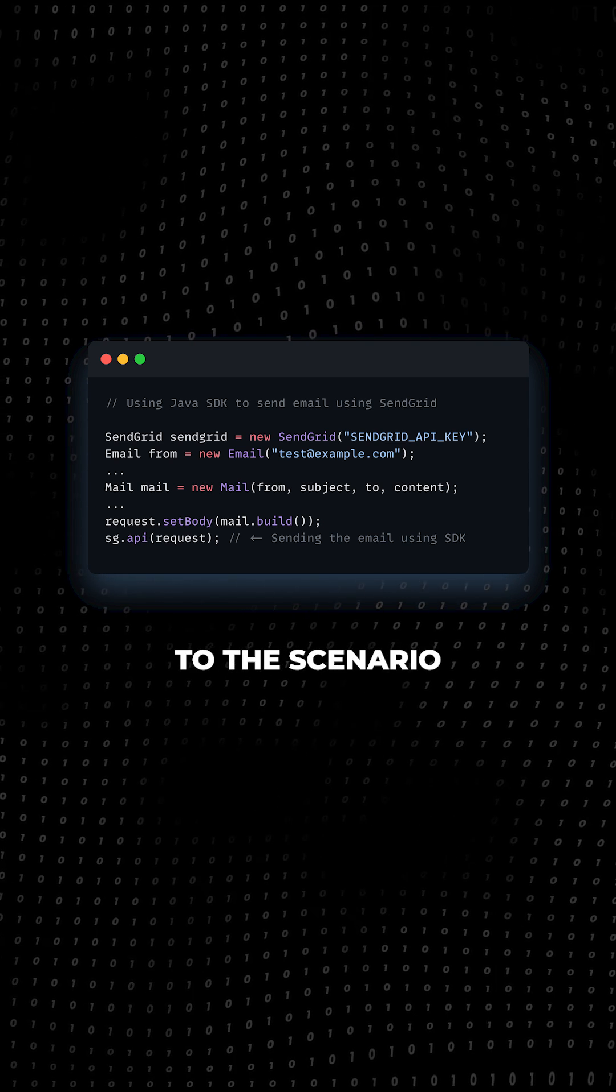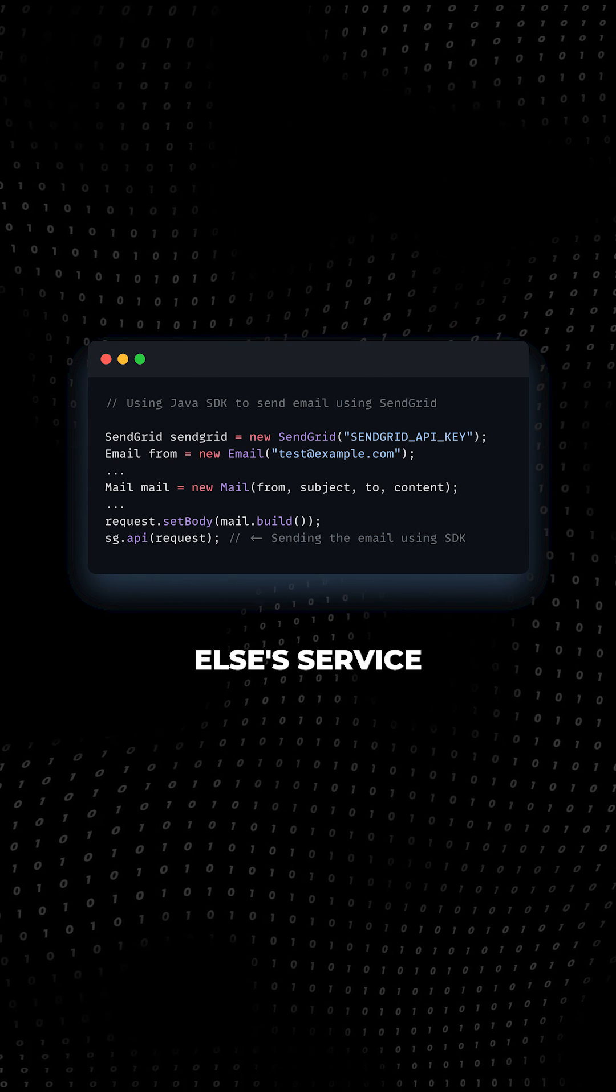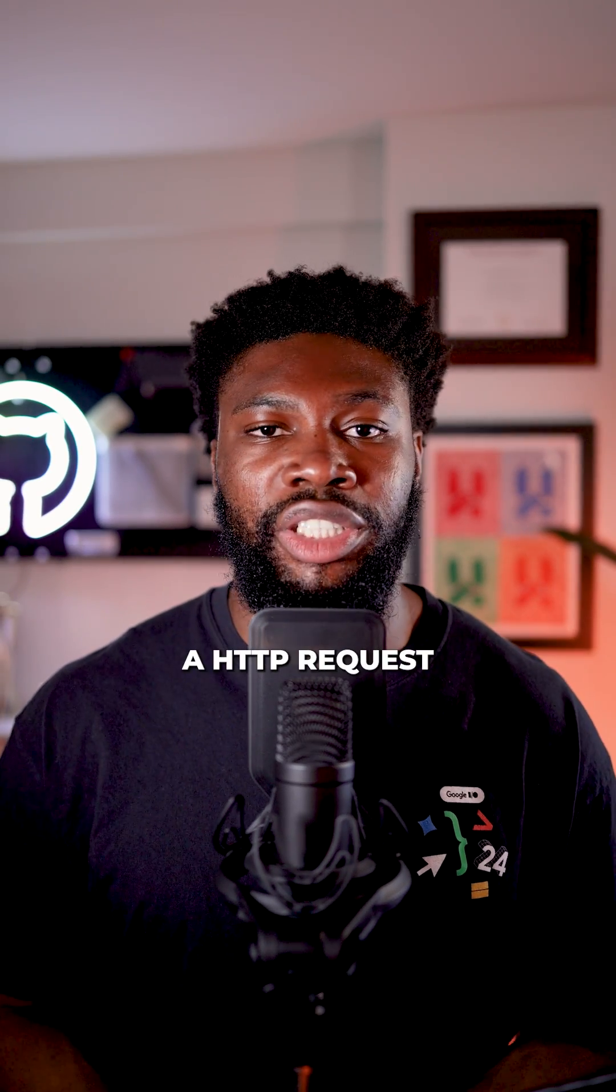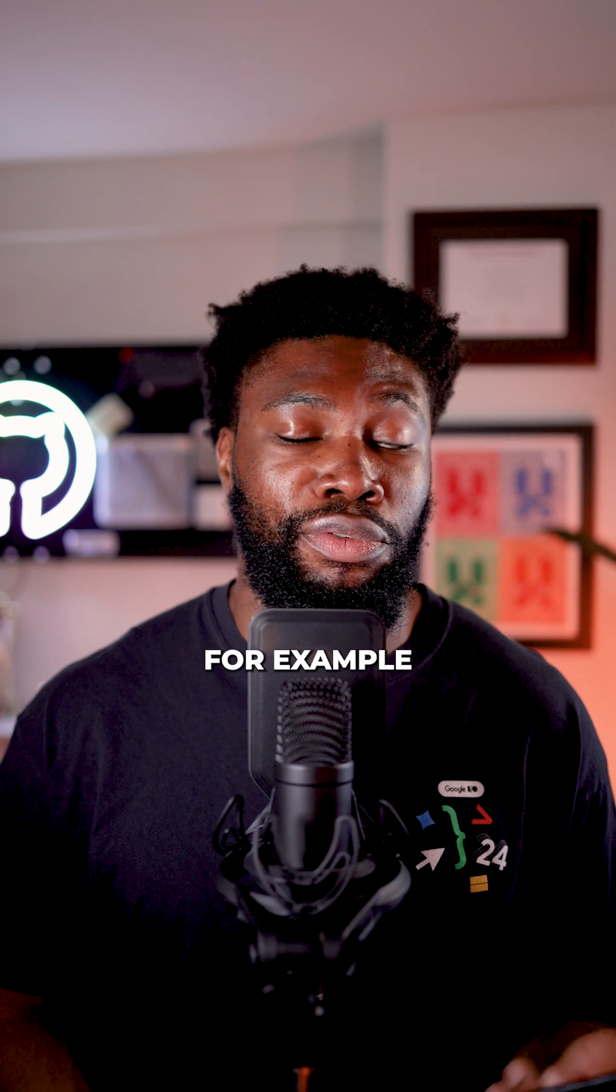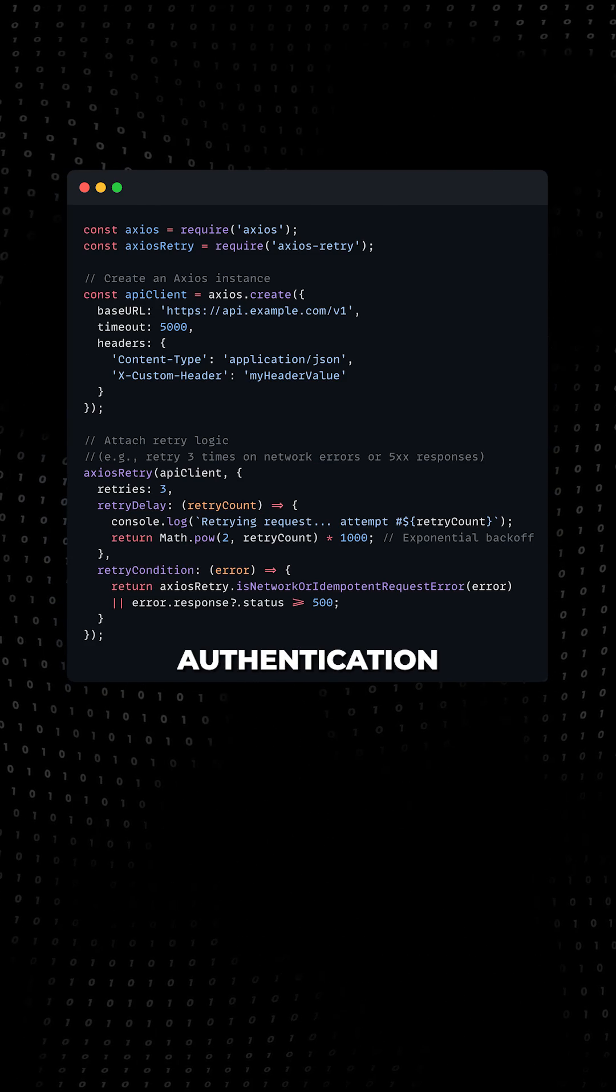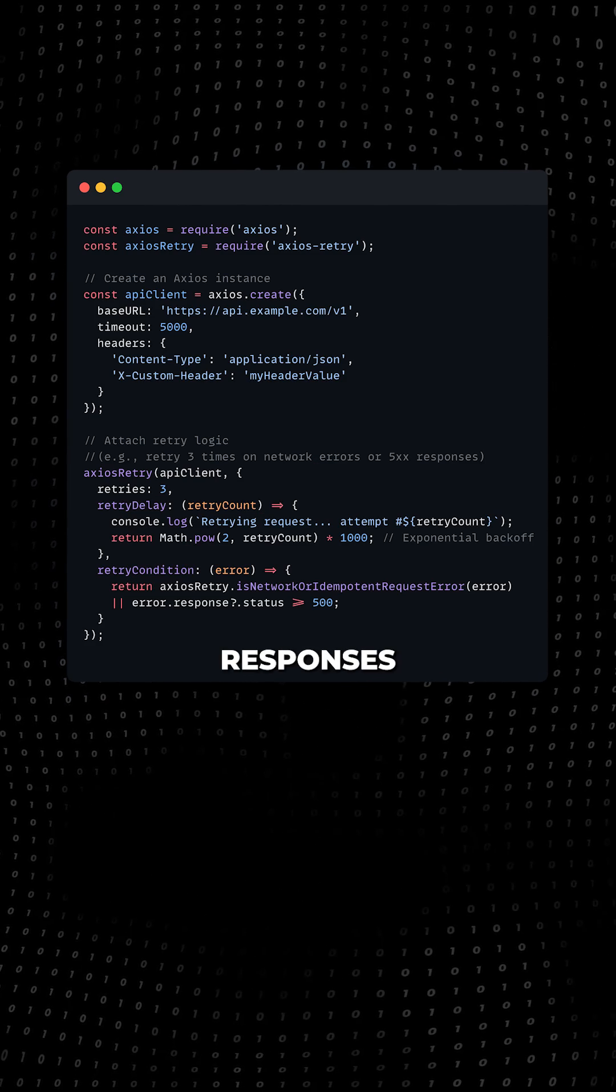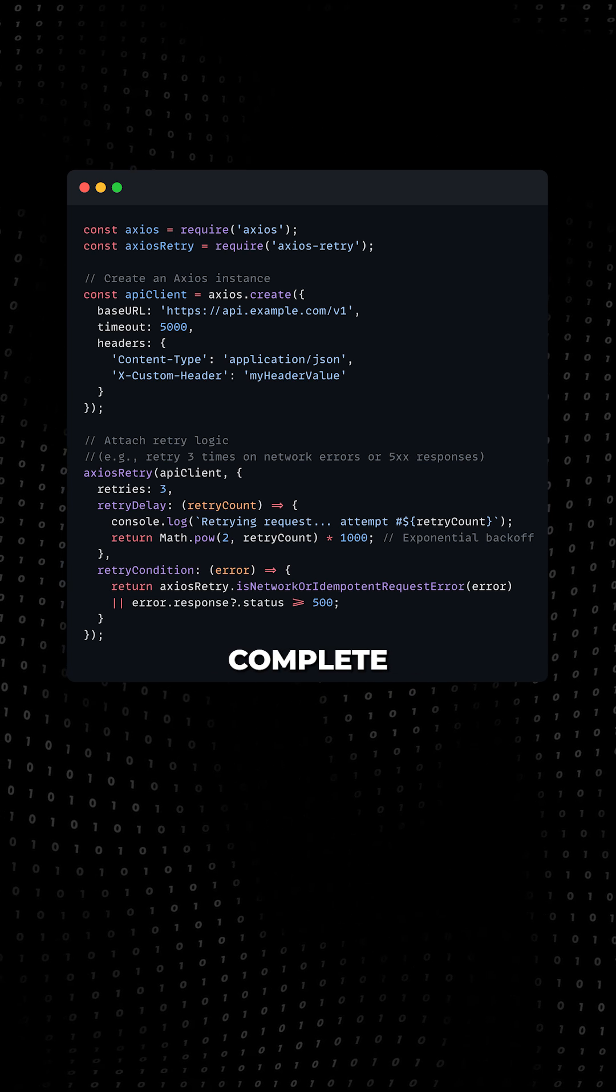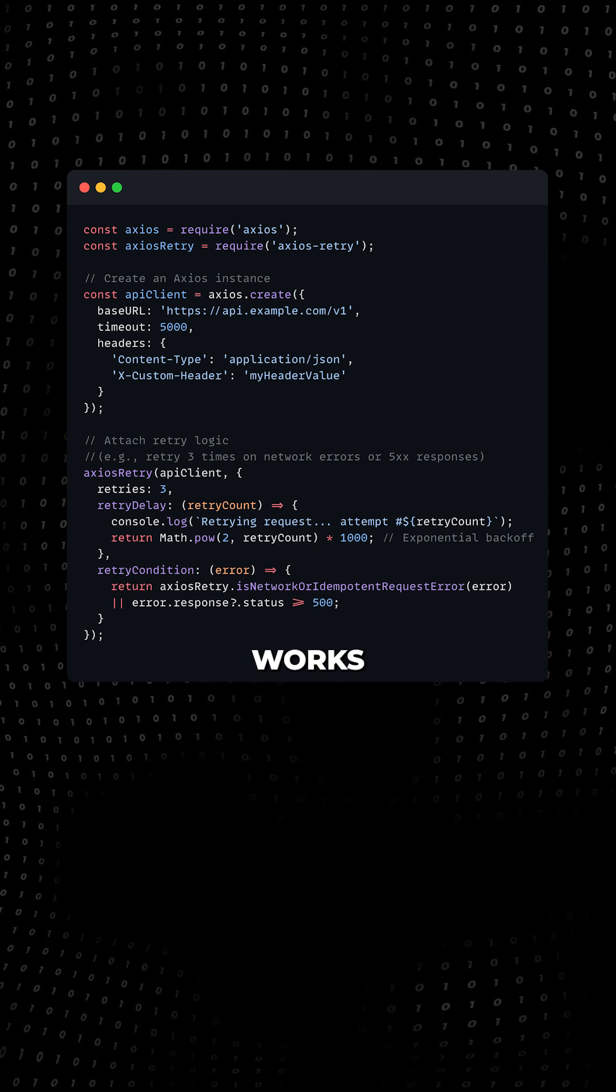Now, let's go to the scenario where you're consuming someone else's service. Going the direct API route means you'll be making HTTP requests with an HTTP client like Axios. You'll construct the request headers, handle authentication tokens, parse the JSON responses, and deal with error codes manually. This gives you complete control over how the integration works.